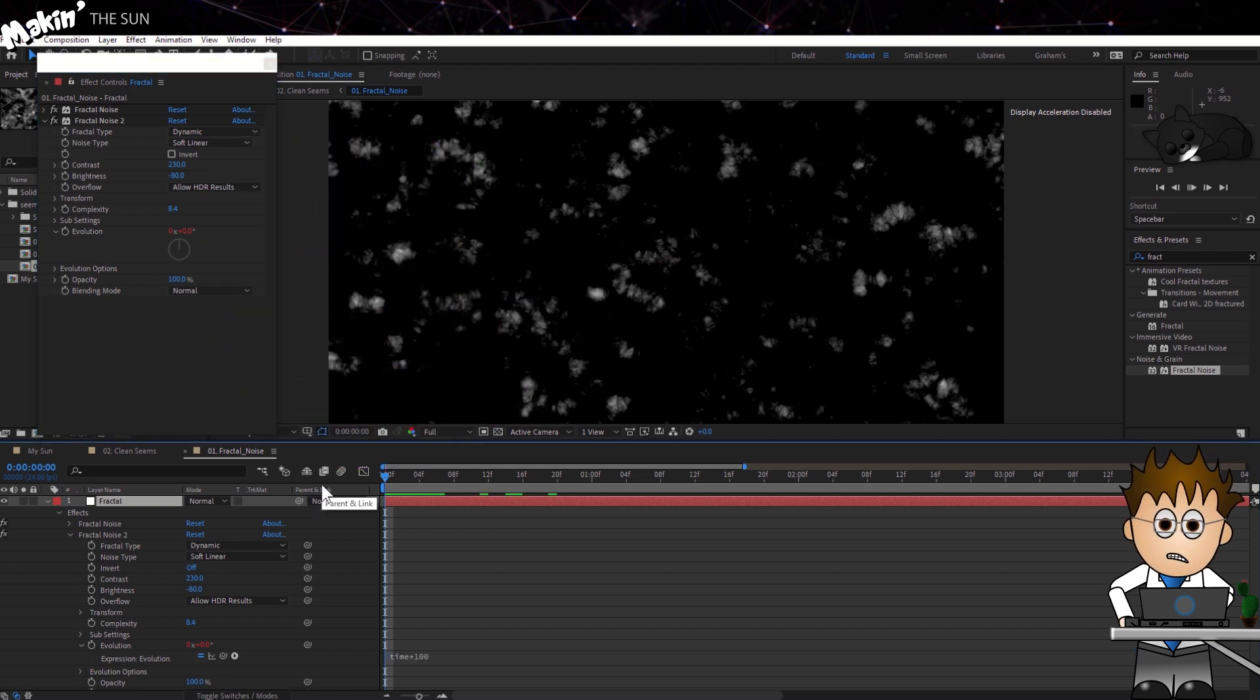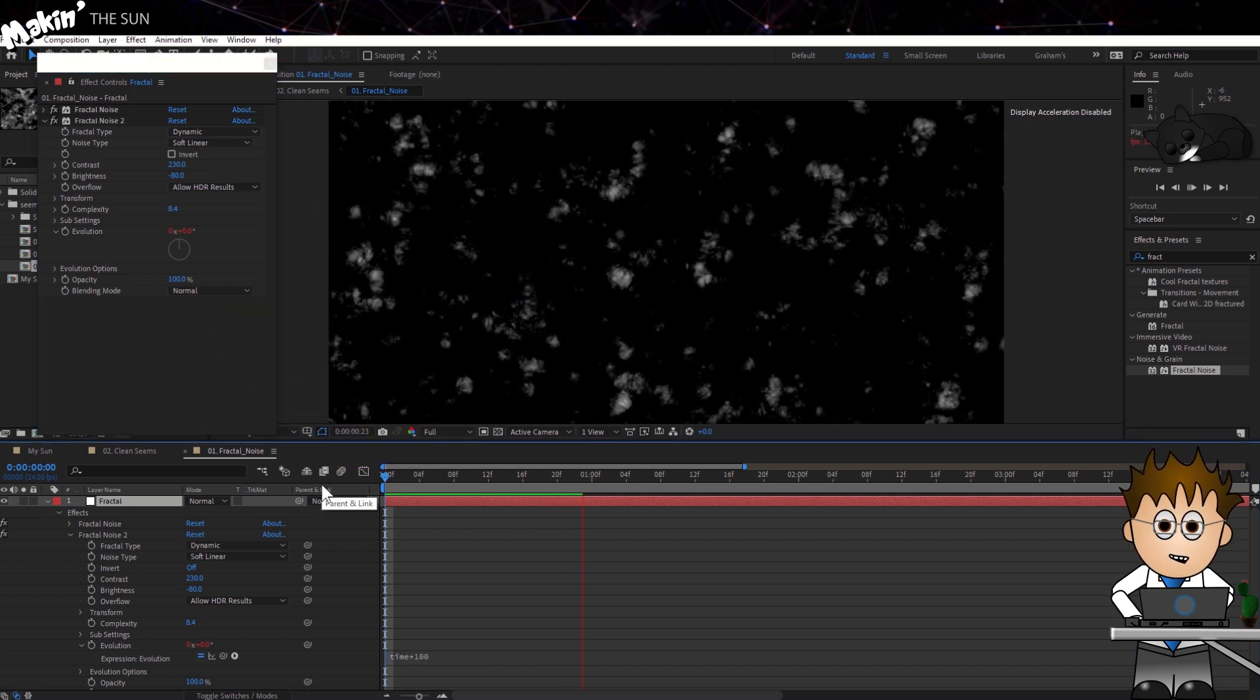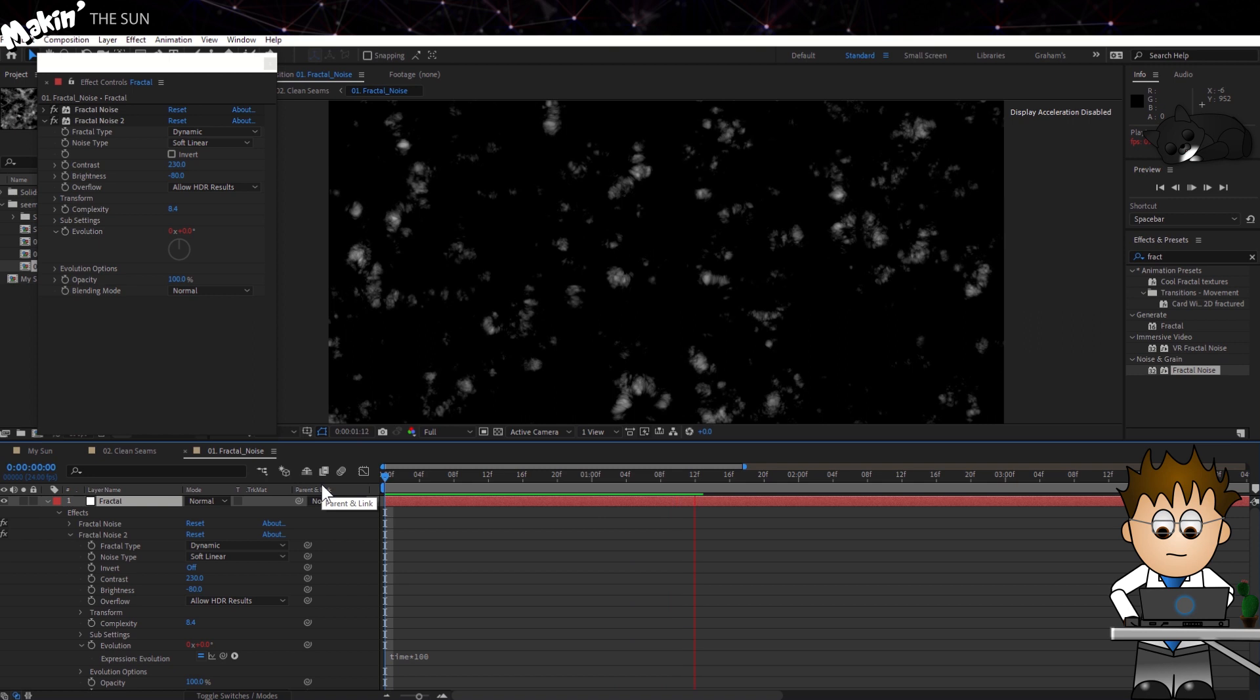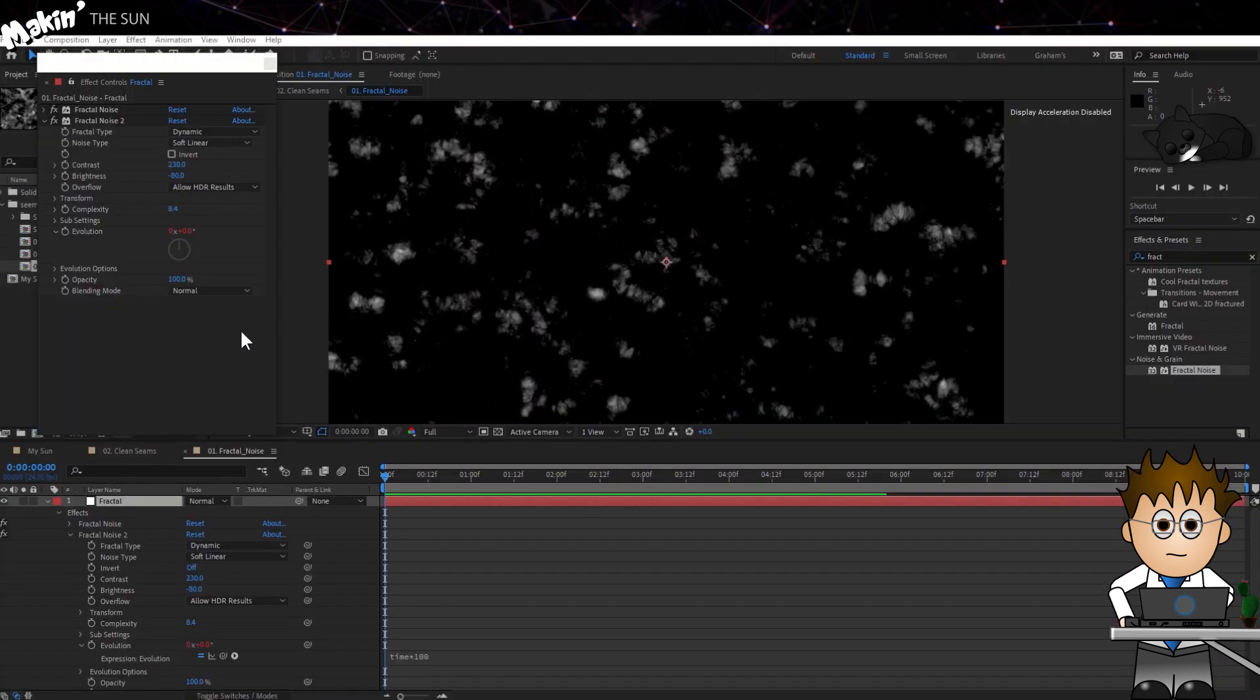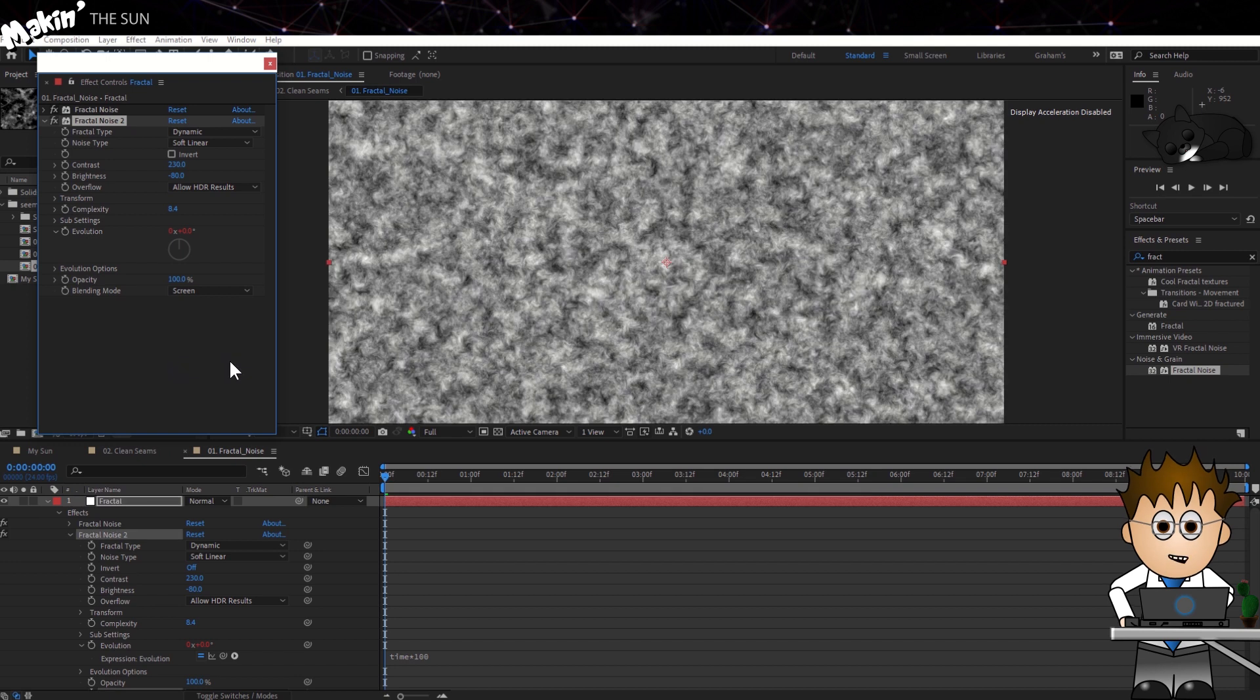That will keep the animation bubbling along without needing keyframes. Finally, set the Blending Mode to Screen, so we can see both effects.